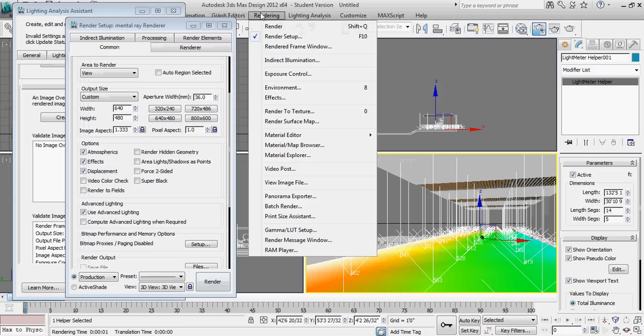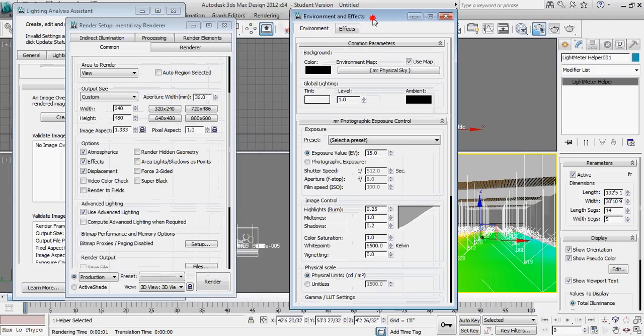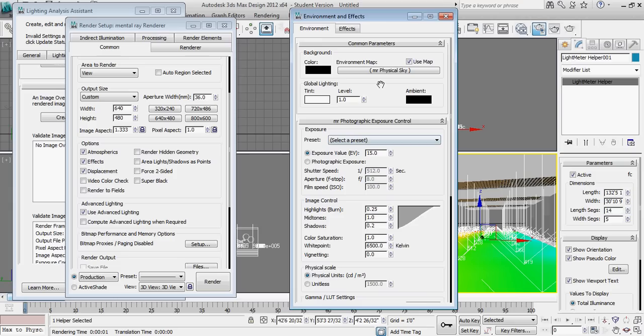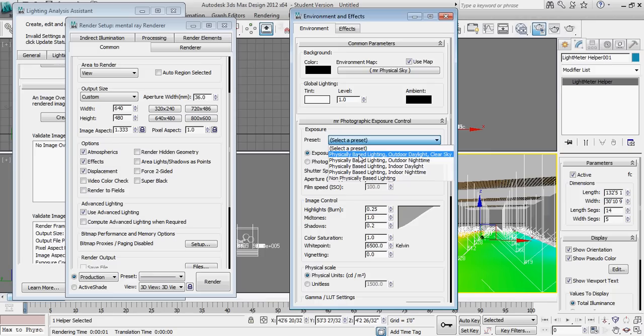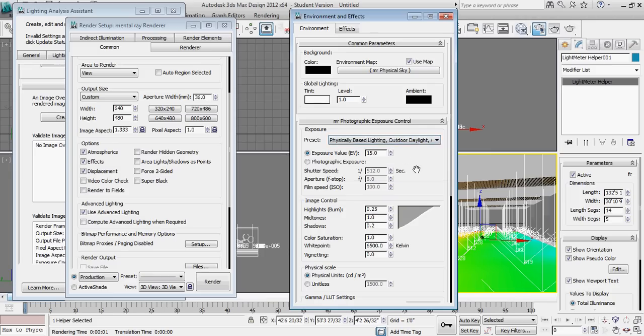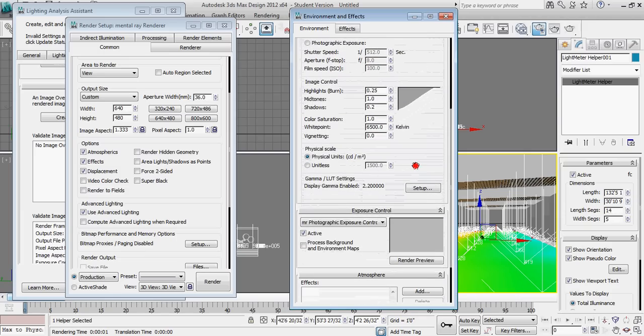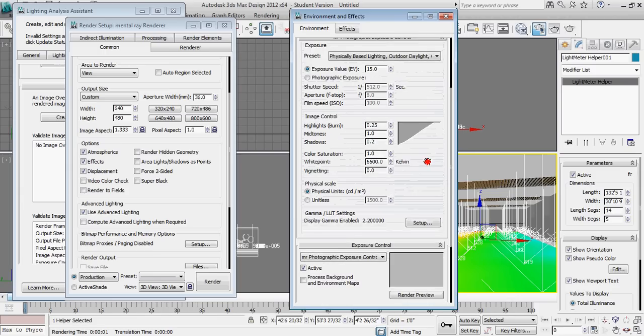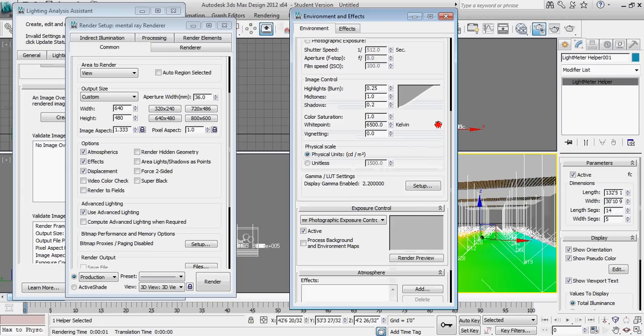Next, I'm going to go to exposure control under the rendering drop-down list. I want to make sure that my exposure control is set to one of the default presets. I'm just going to start with outdoor daylight clear sky, because that's more than likely the basic setup that we have. And that's going to provide some default values for me to work with.